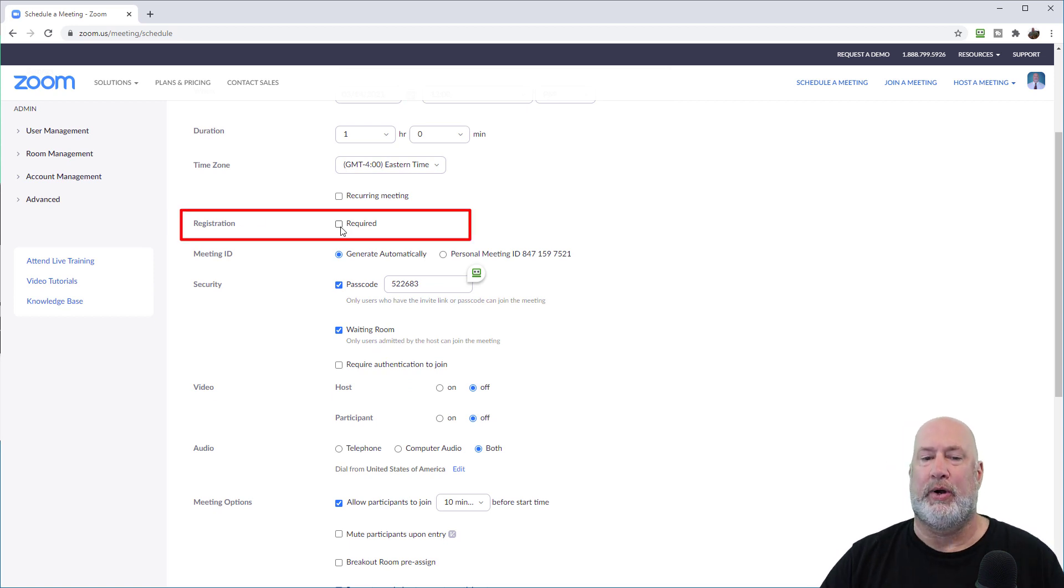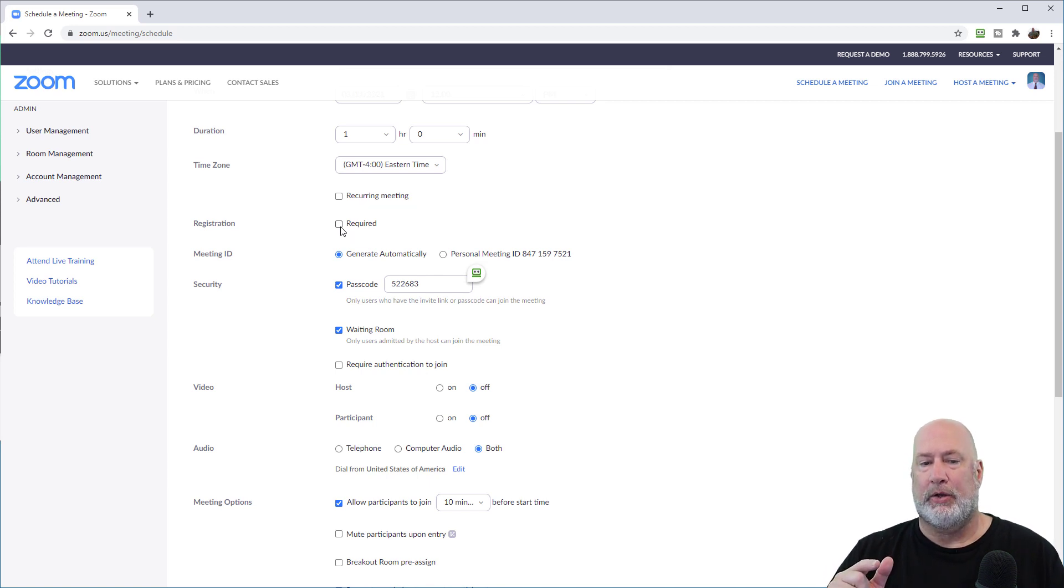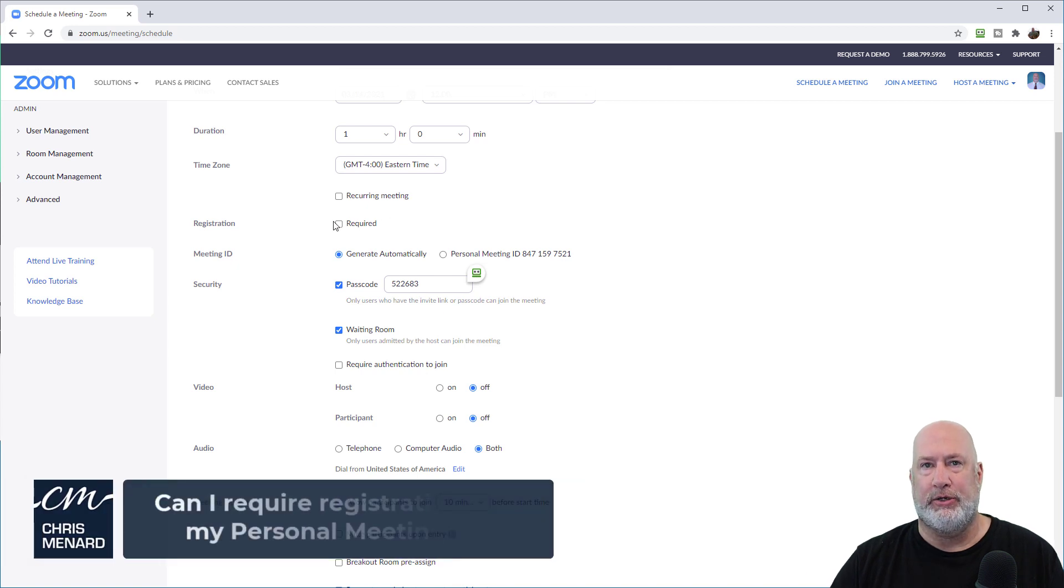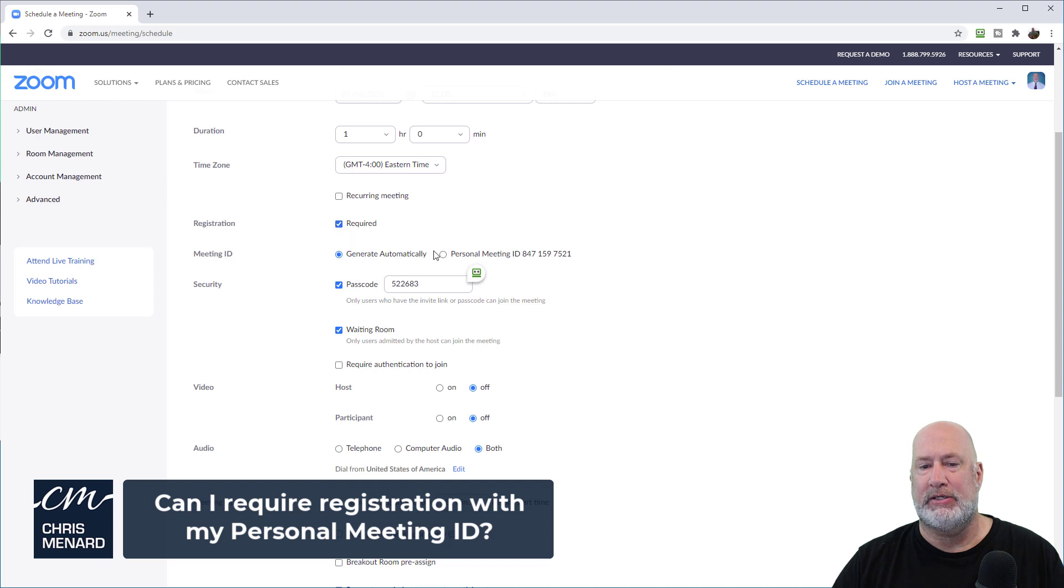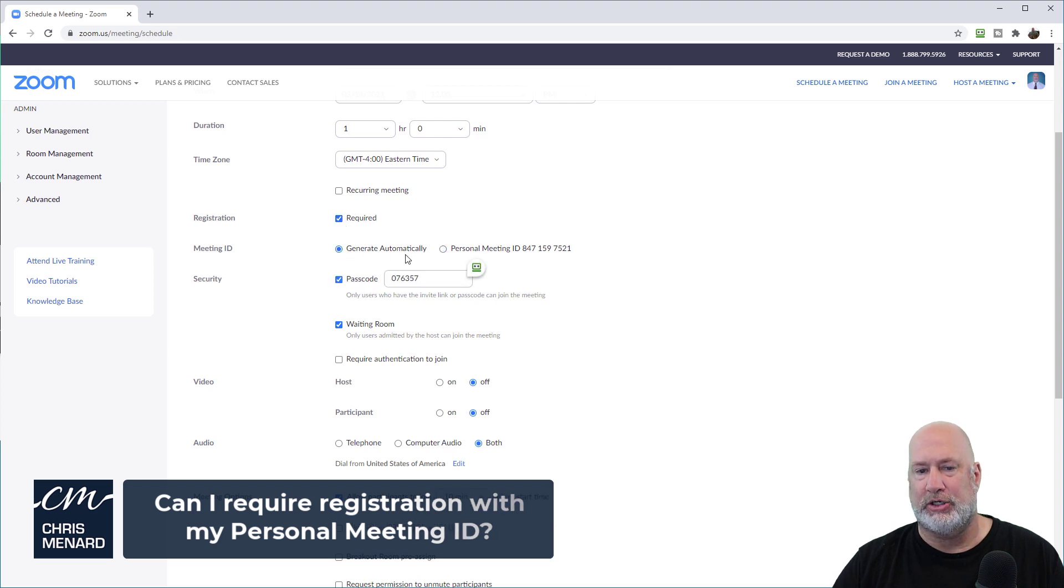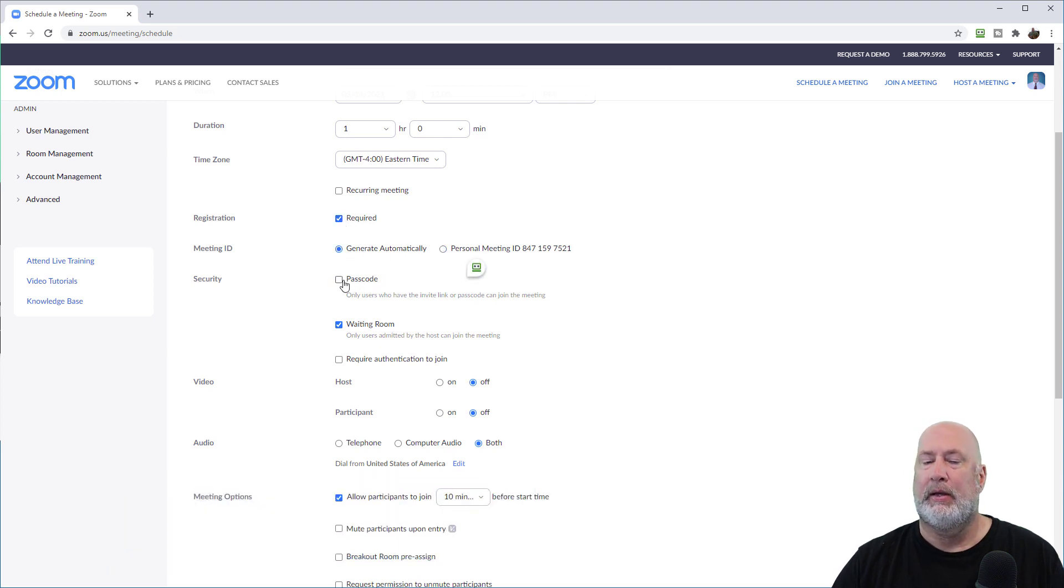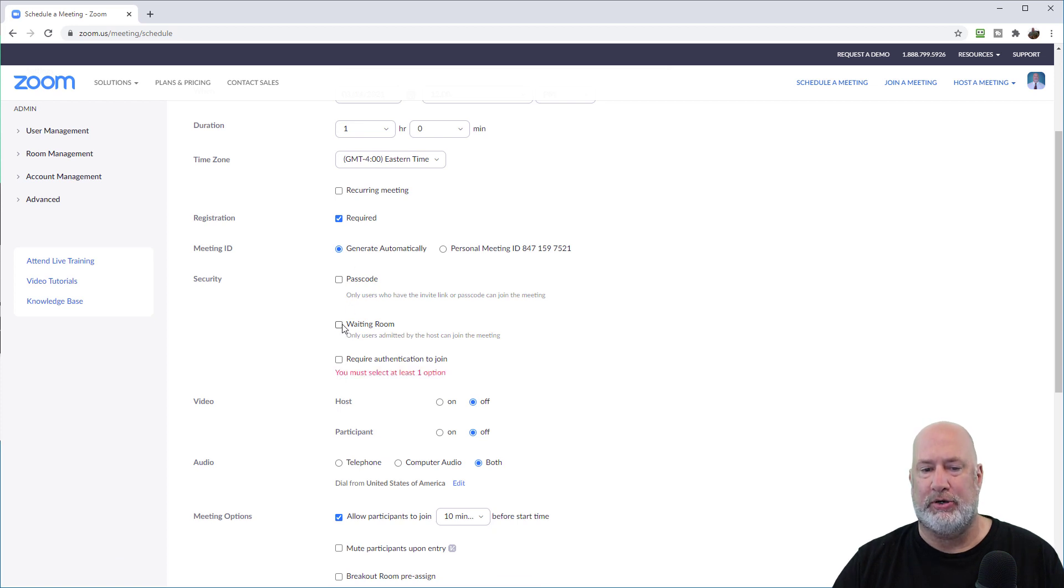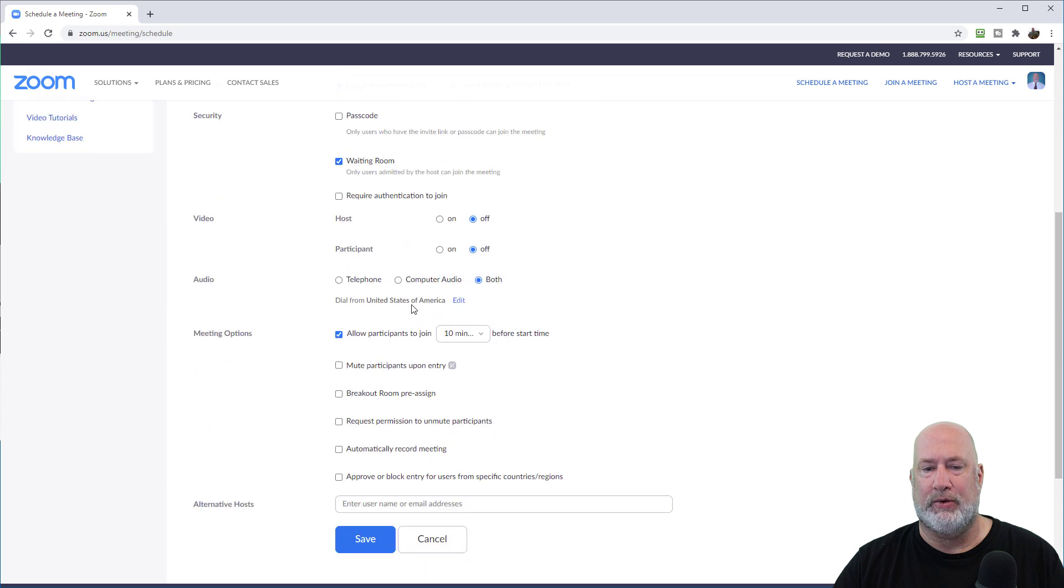I'll go ahead and answer another question right here. So again, this is only on the web. The question I also get is, can I require registration and use my personal meeting ID PMI? The answer is no. Watch this. Registration just got turned off. So I'm going to turn it back on and it goes back to generate automatically. It's up to you which one of these three options you're going to require, but you got to do one. I'm just going to do the waiting room.